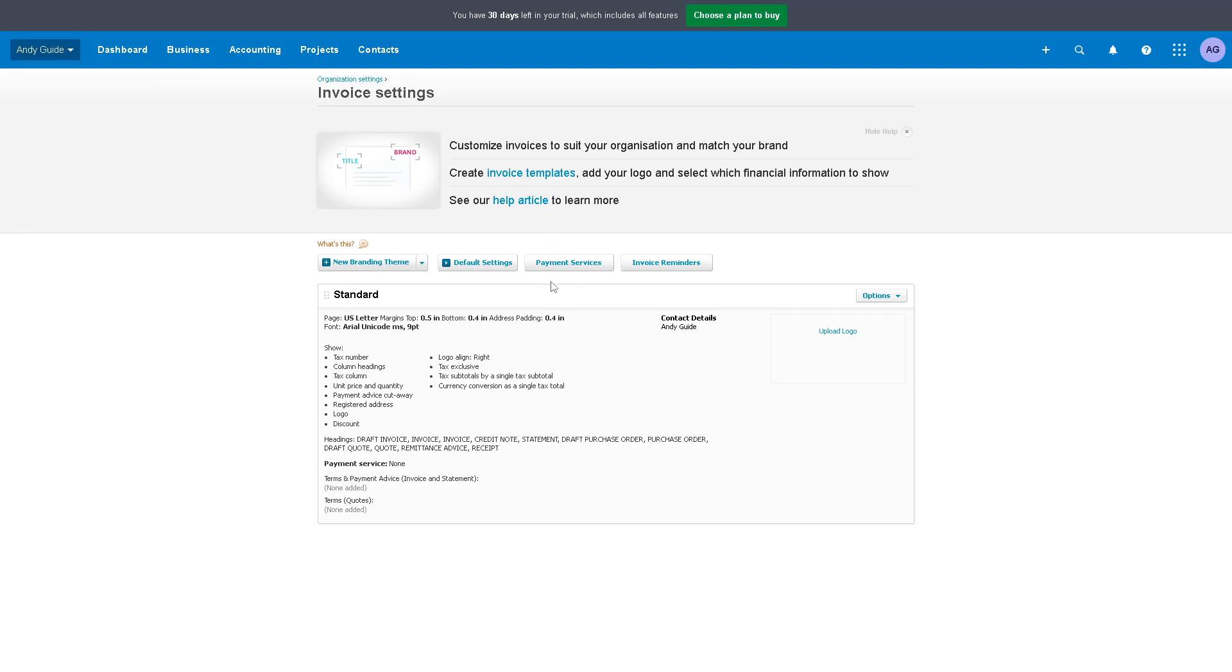Editing invoice templates enables businesses to personalize their communication with customers. Including personalized messages, terms, and payment instructions helps reinforce customer relationships and can lead to faster invoice payments. From here you have four options.